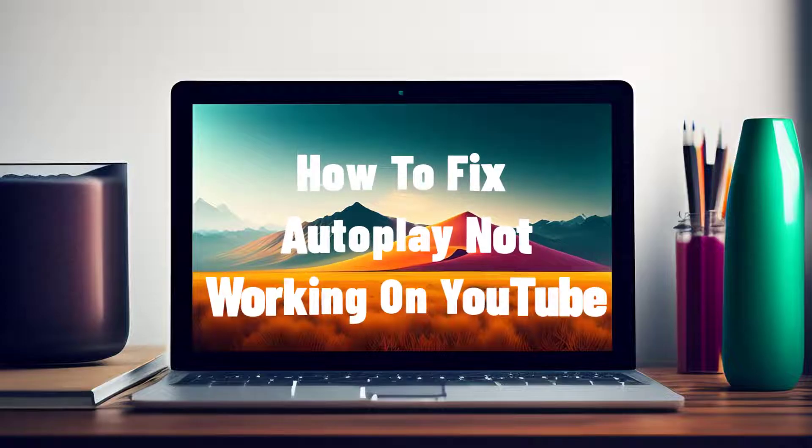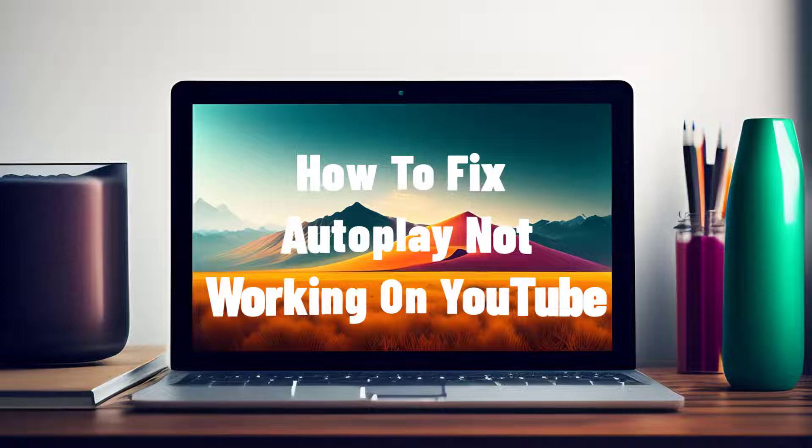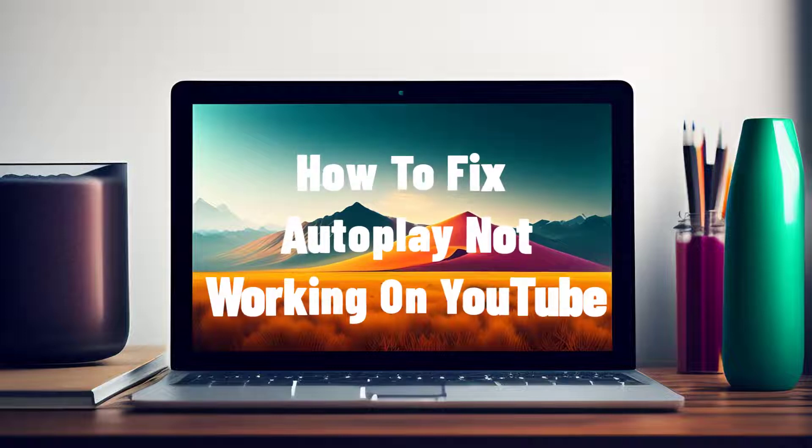This video will walk you through troubleshooting solutions to address autoplay problems on YouTube. Whether you're using the YouTube website, mobile app or a specific browser, we've got you covered. Watch this video and fix the autoplay not working on YouTube today.